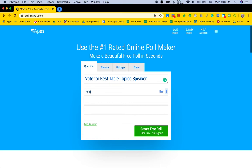Peter. Then, after the next person, or as they're doing it — Julian, Christian.